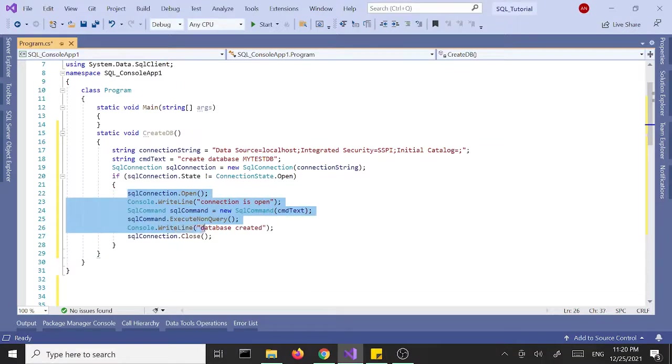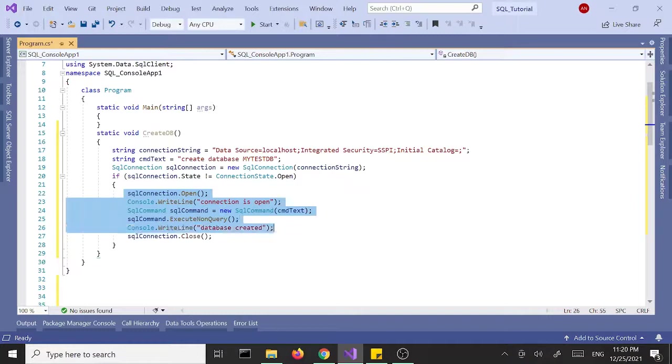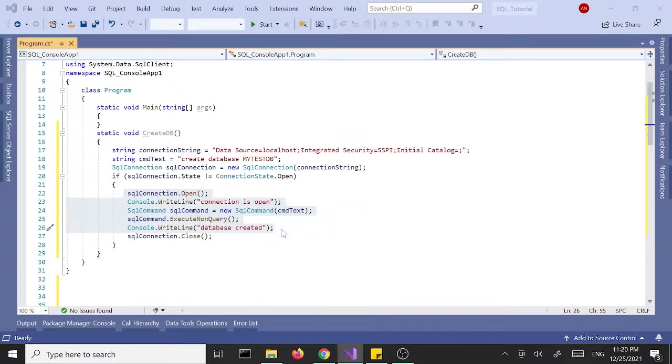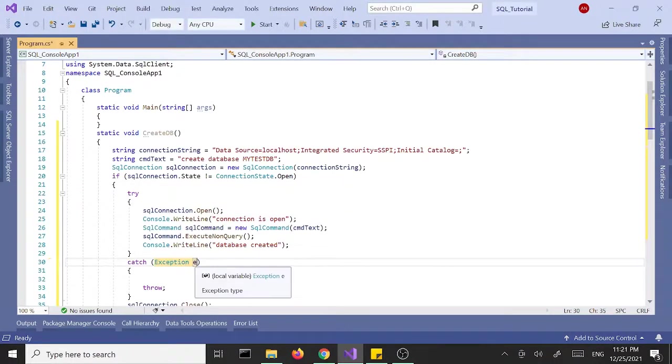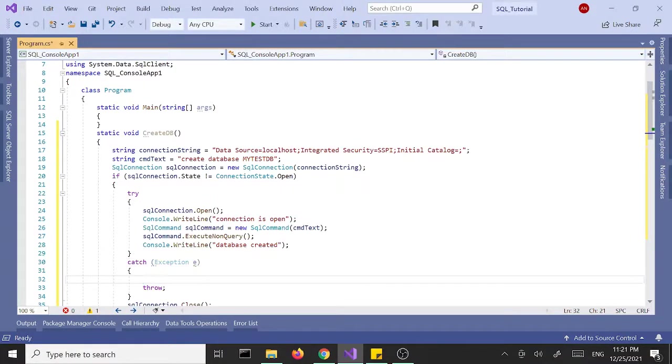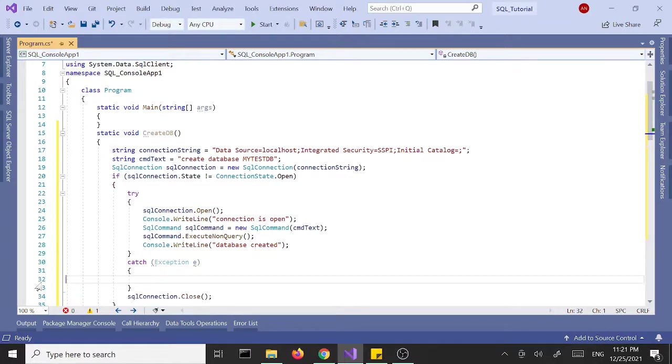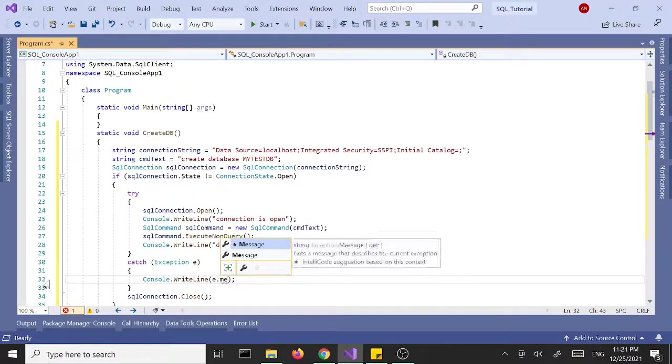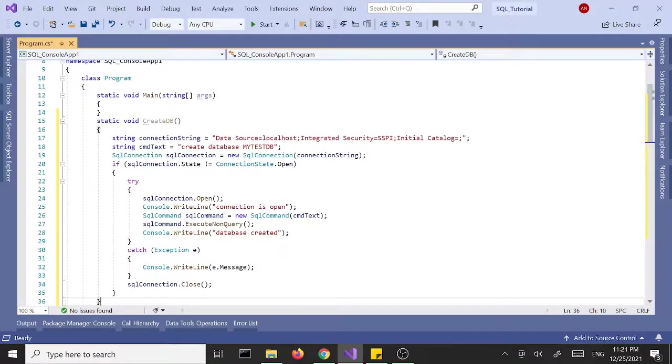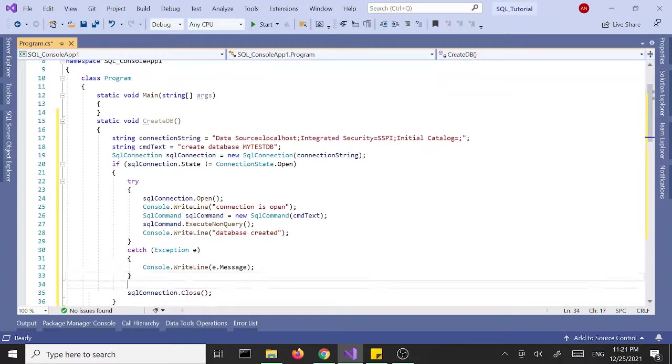And just like any other external files or databases, we want to enclose this stuff inside the try-catch block. So I'm going to take some of this stuff and place it inside a try-catch block. And for the exception I want to display the exception if it happens. So I'm going to display on the screen e.Message. If you run into exception it's going to display. And then finally we want to place this inside the finally block, and we want to close the connection no matter what.